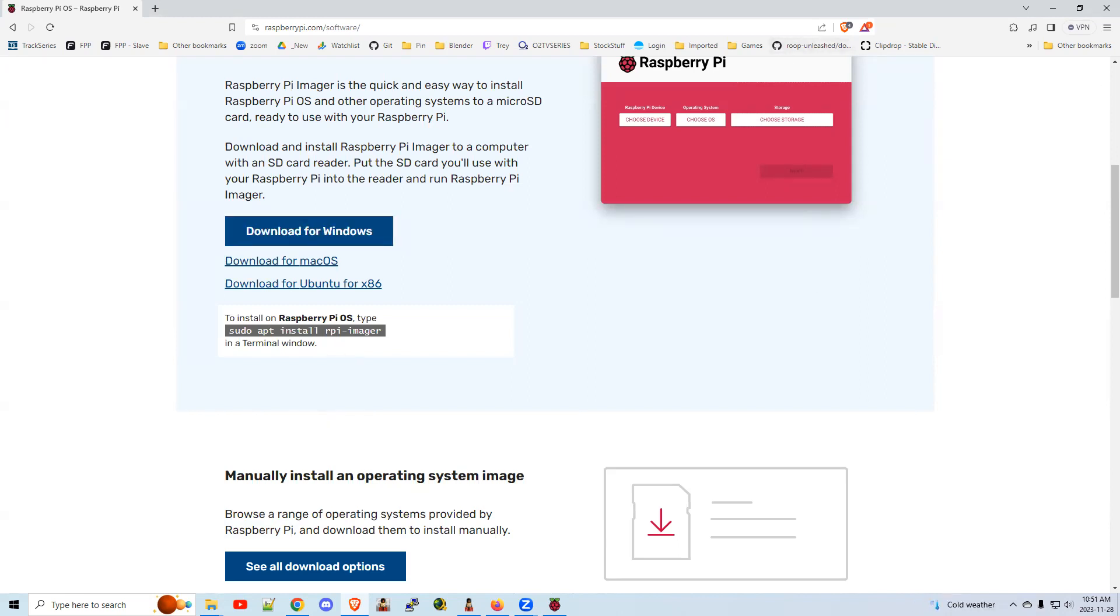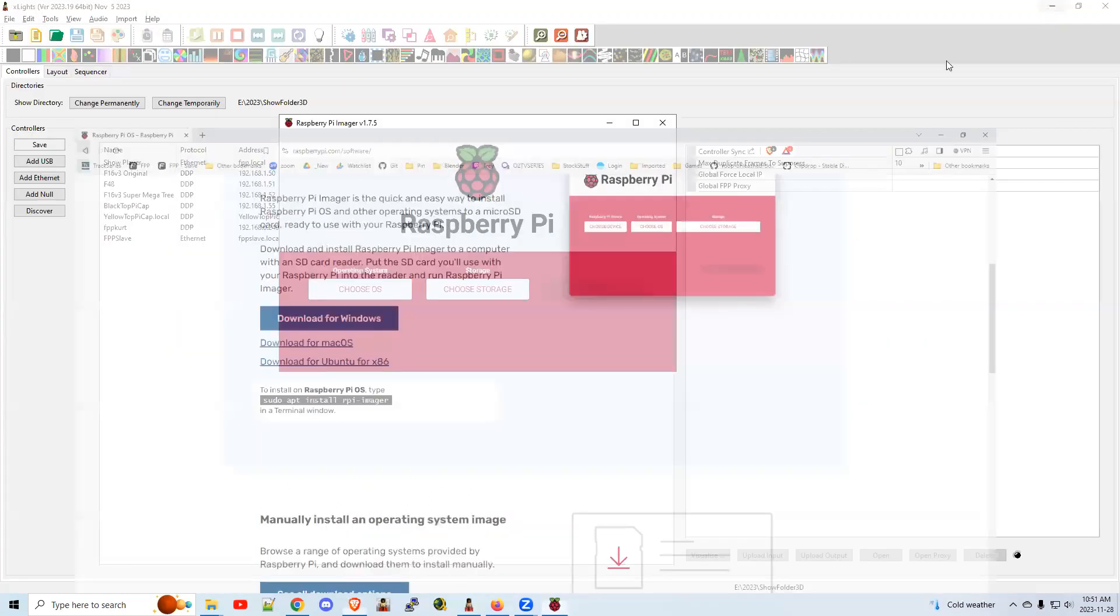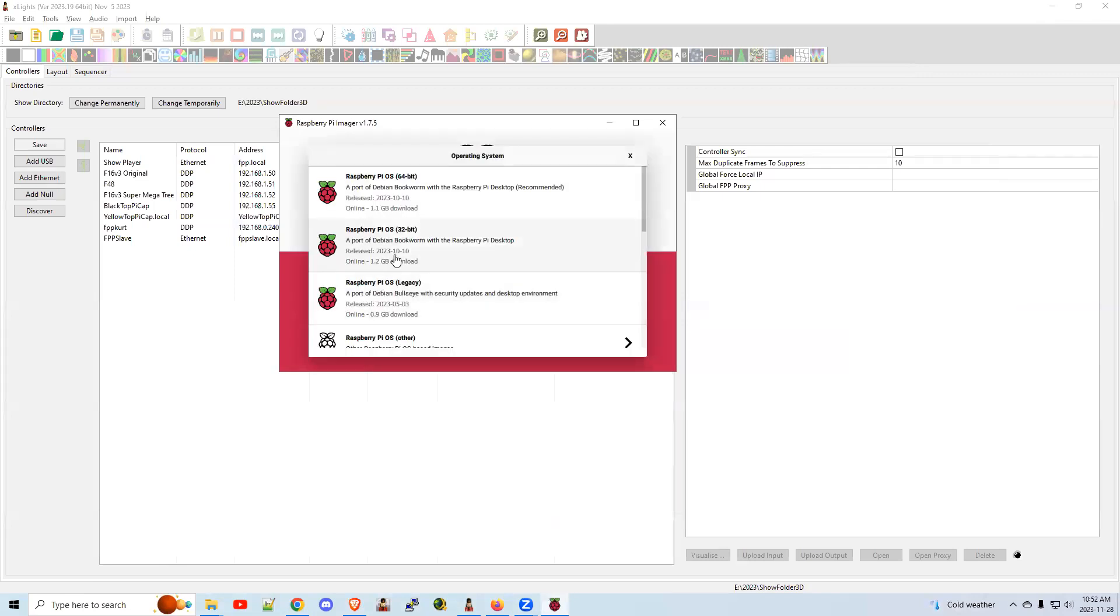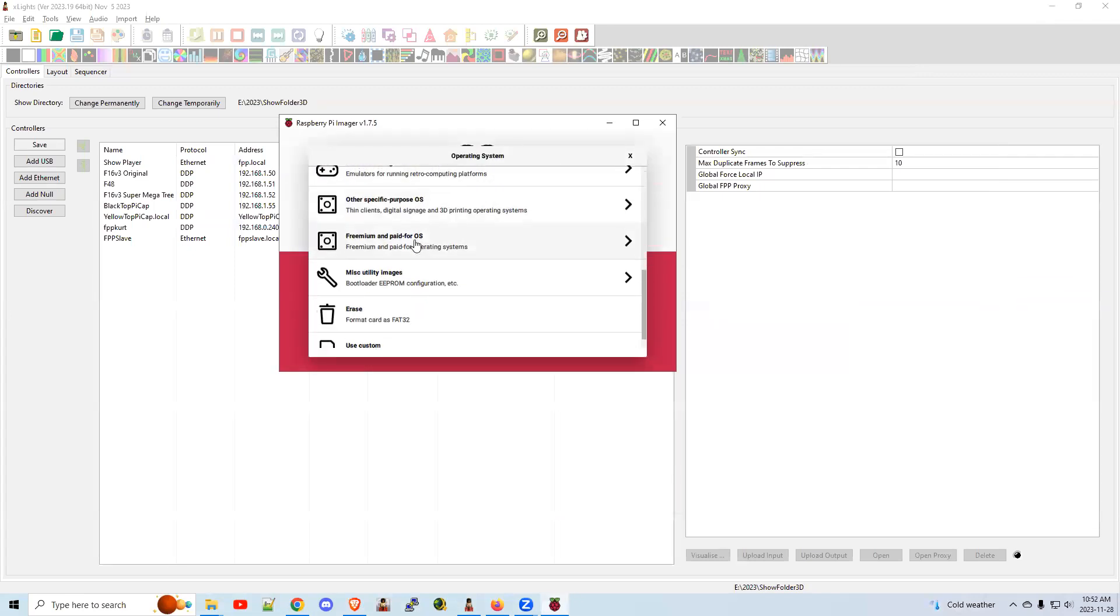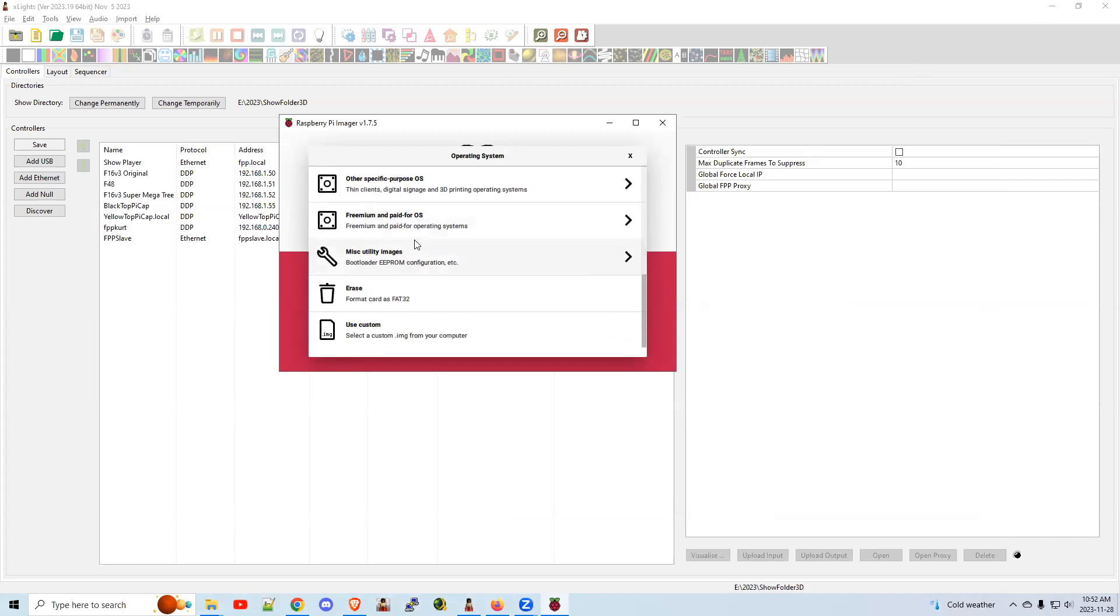Once you're done installing the software, it'll run just like this in the icon. So you got Raspberry Pi Imager. Choose OS. This is a little bit of the trickery here.